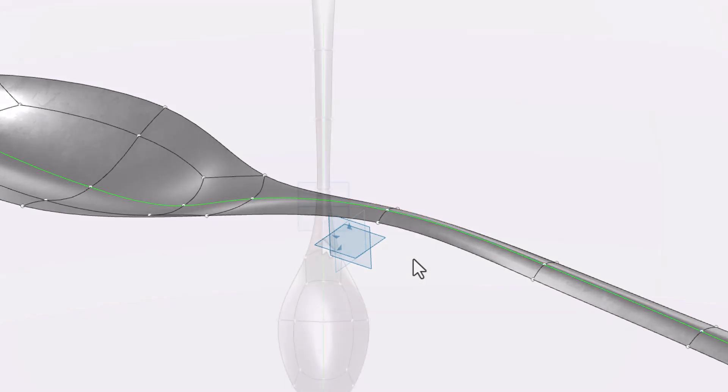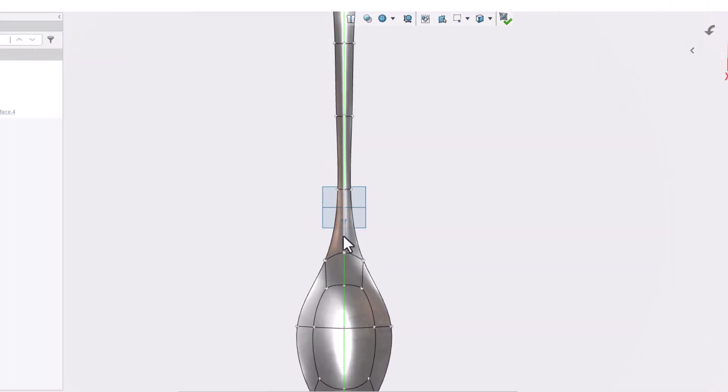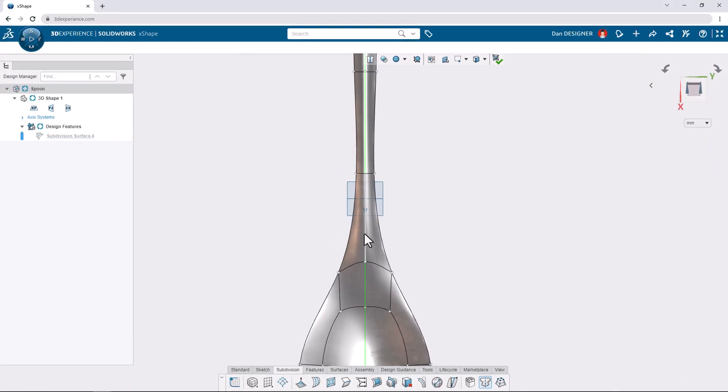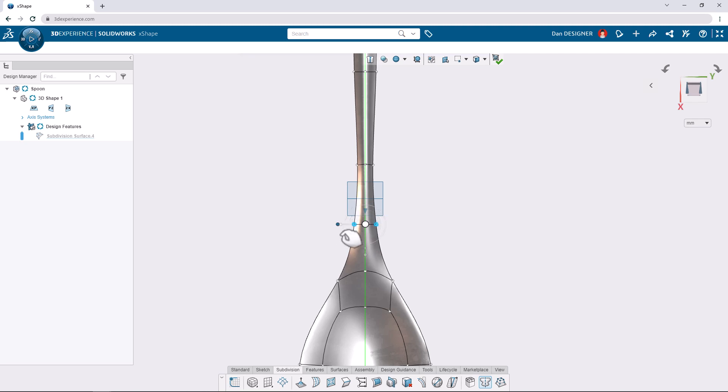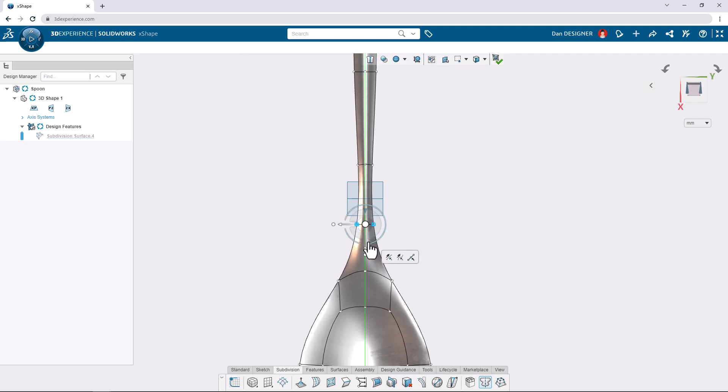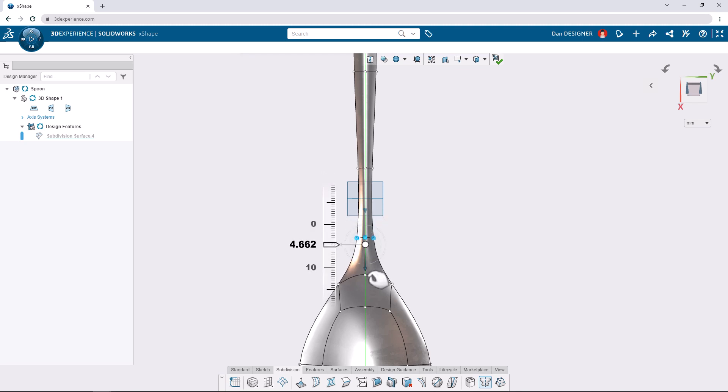Let's insert one more loop perpendicular to this edge by clicking it and choosing the insert loop command from the context toolbar. We can then box select the vertices of our new loop to scale them down and then translate them towards the bowl by about 6 millimeters.